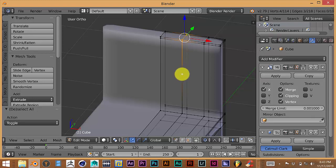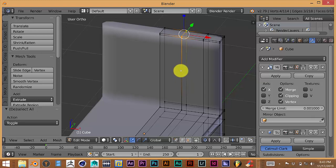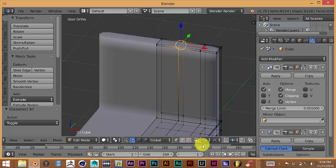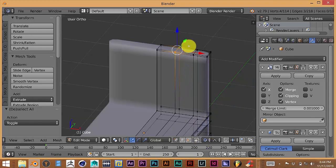Right-click to deselect the unwanted selection. With Proportional Editing on, pull back on the Y axis — hold down the left mouse button and just pull back. That gives us the curve we're wanting to have in the back of the chair.